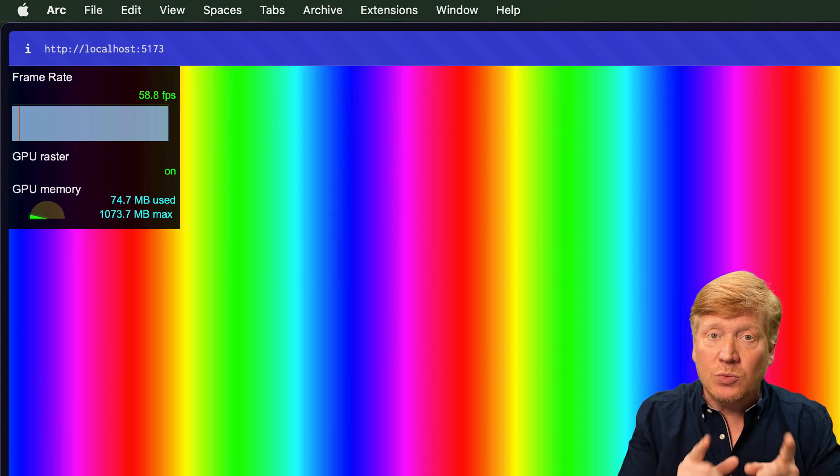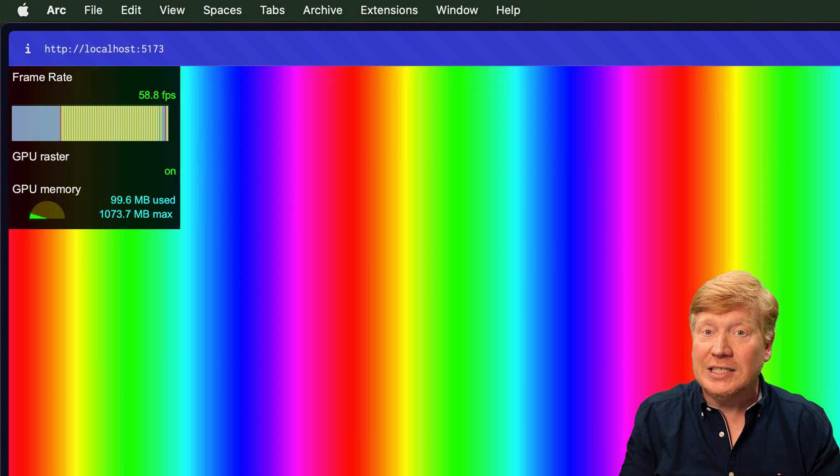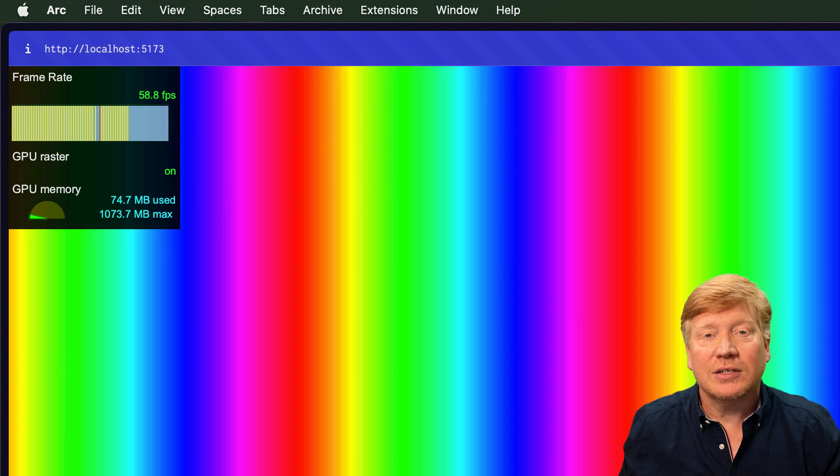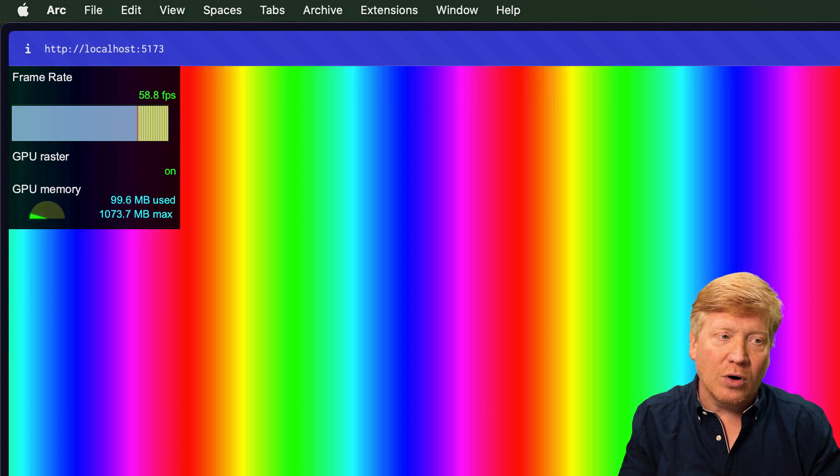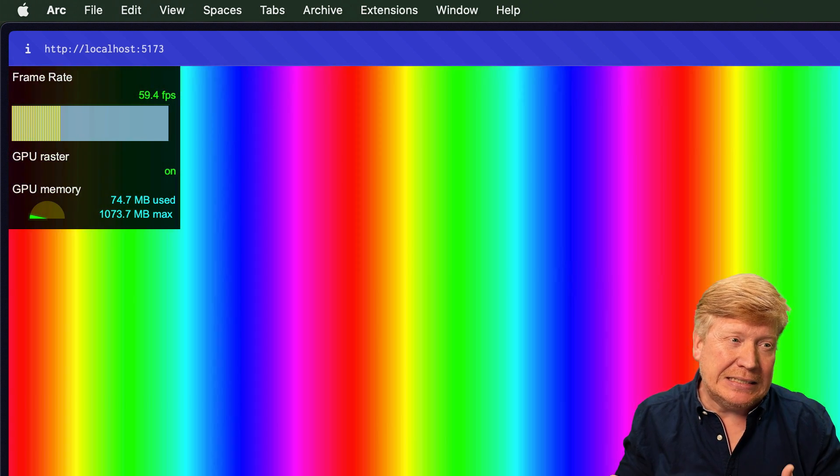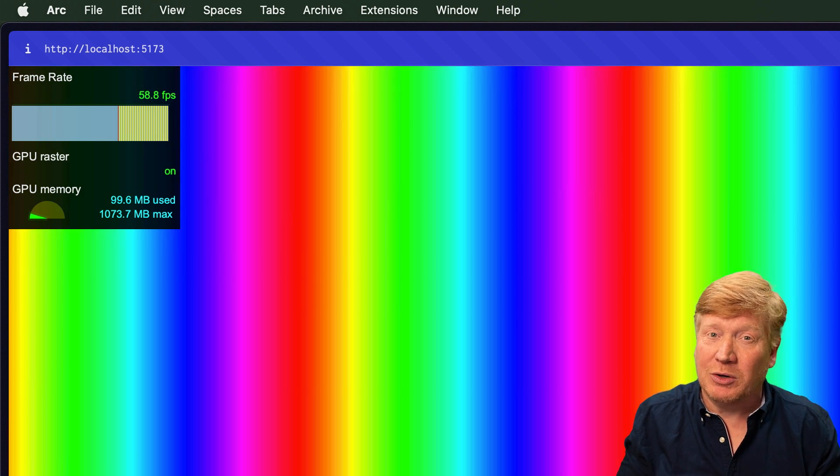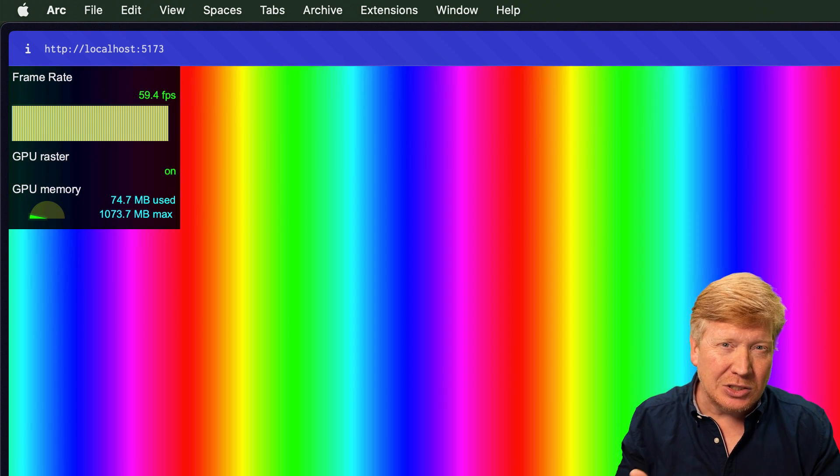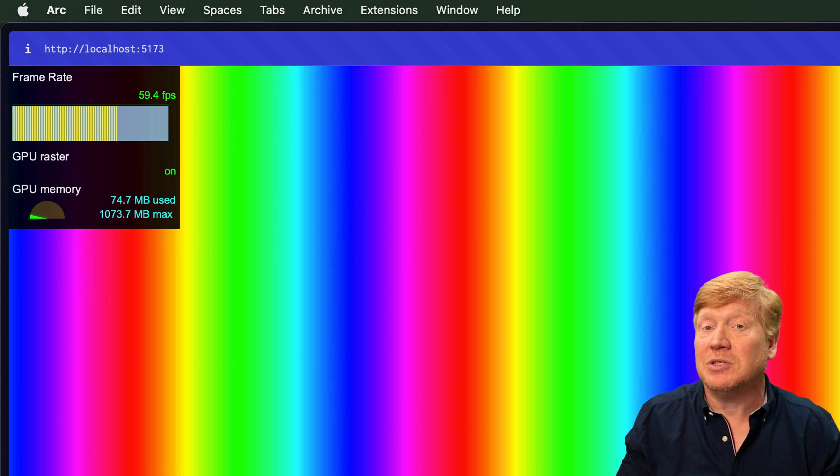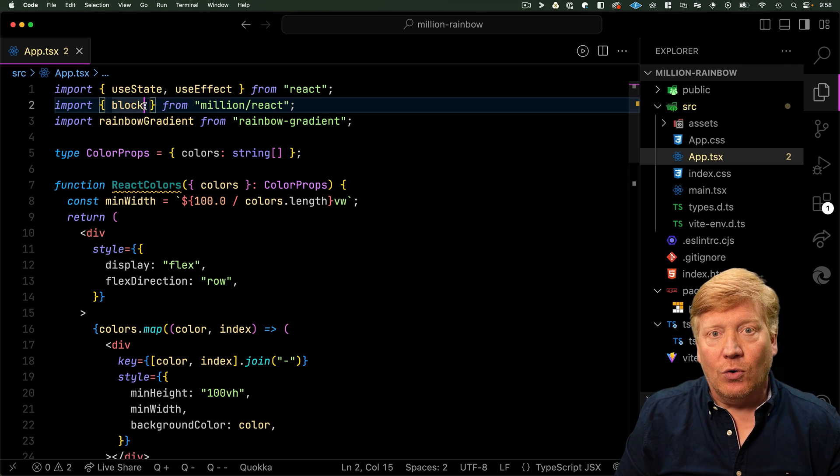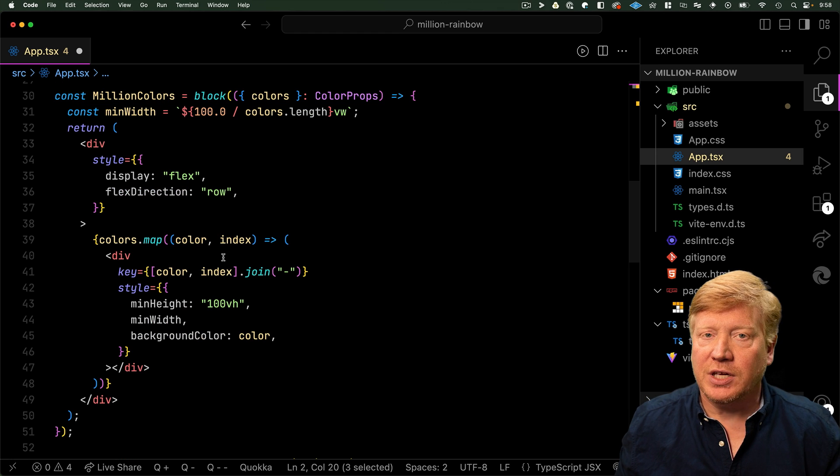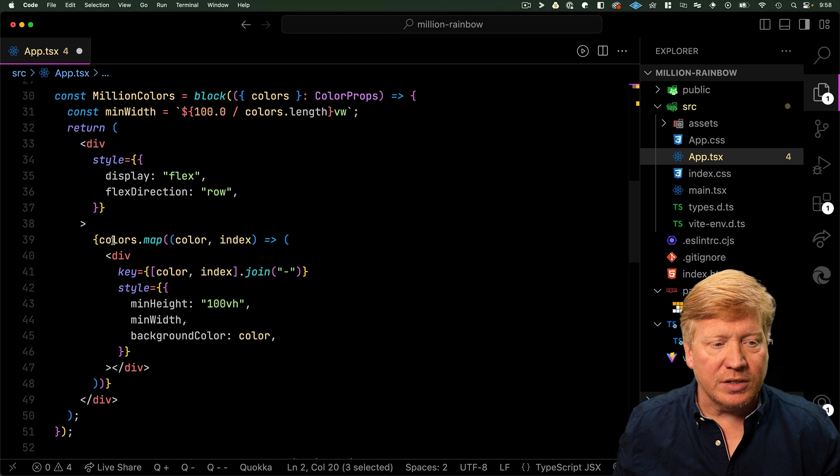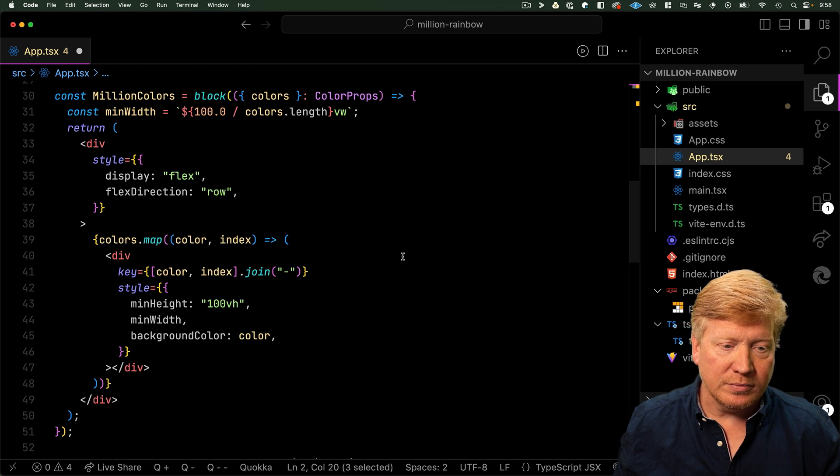Now there is one enhancement that we can do, not that we need to in this case, which is to use their built-in For instead of map. So let's just try that out and see if we can get any improvement. I don't think we will, but it's just another thing we can do to see if we can eke out some additional performance. So bring in For, and now inside of our Million Colors, instead of this map, we'll use a For.